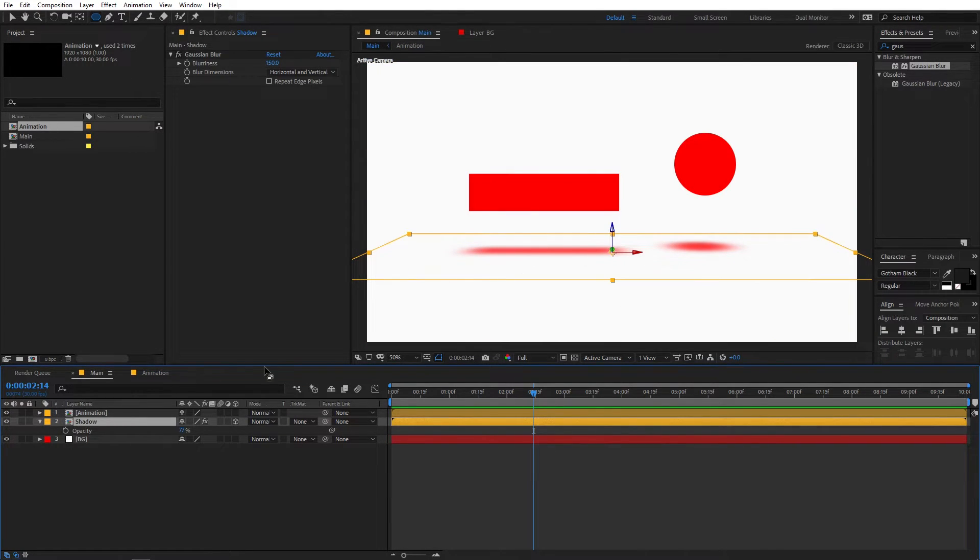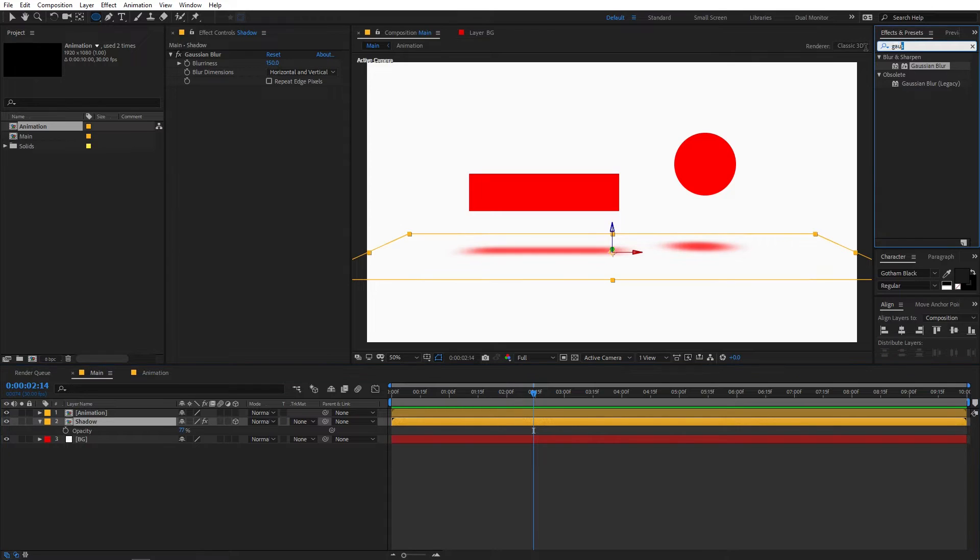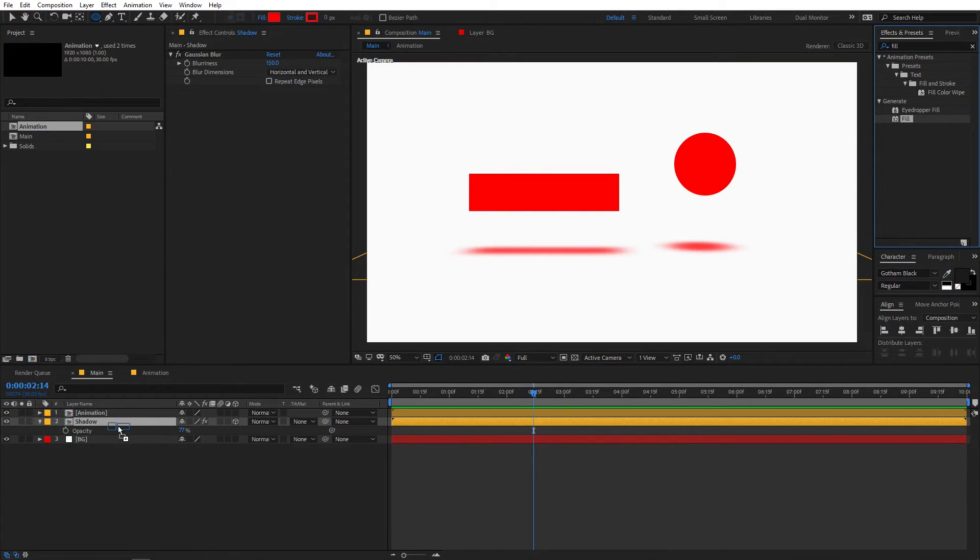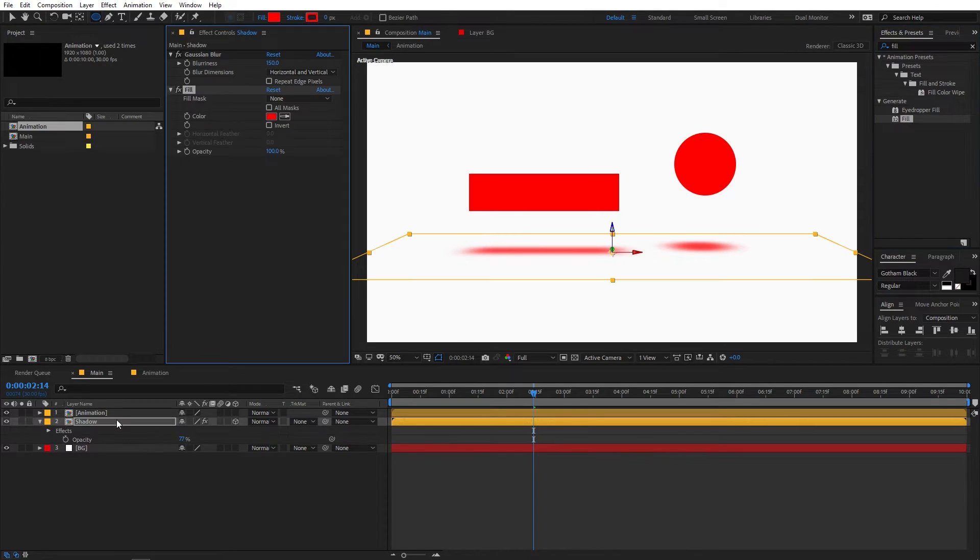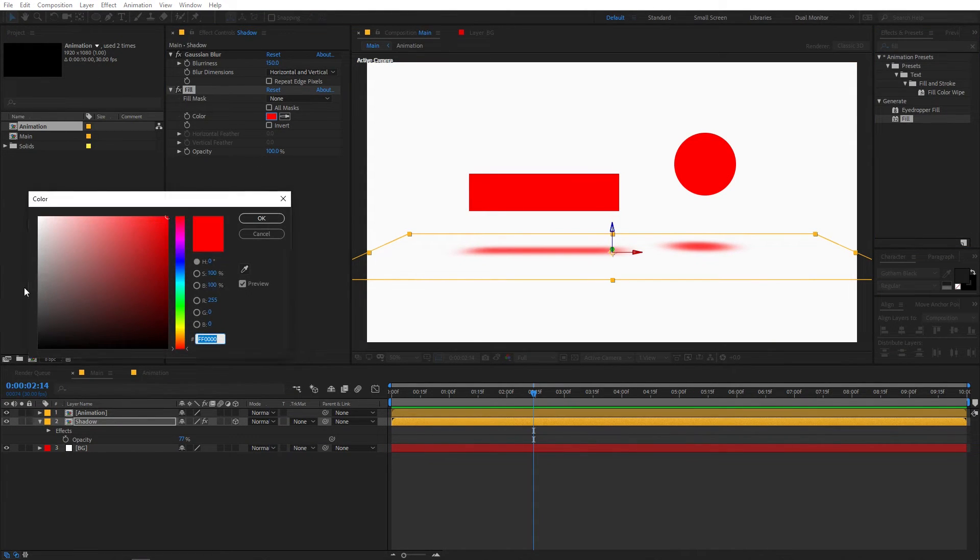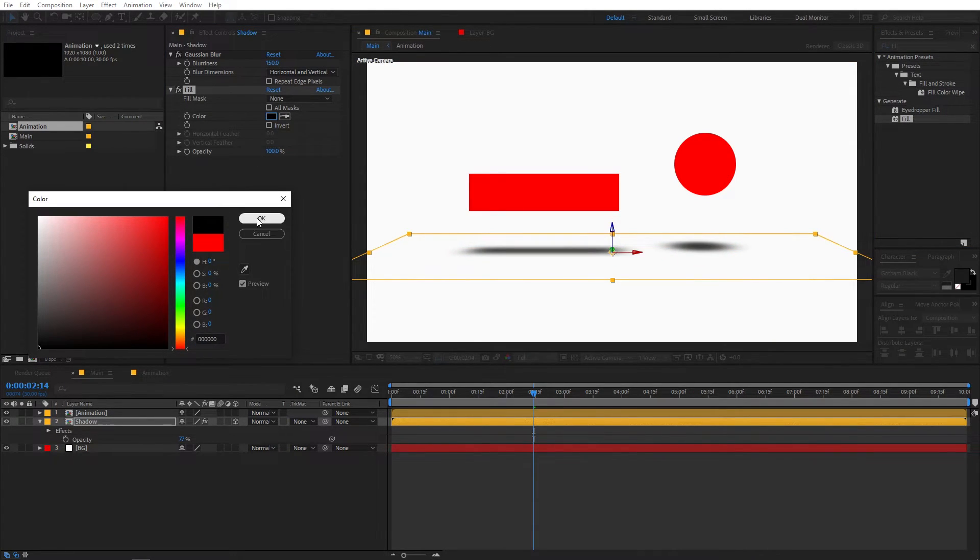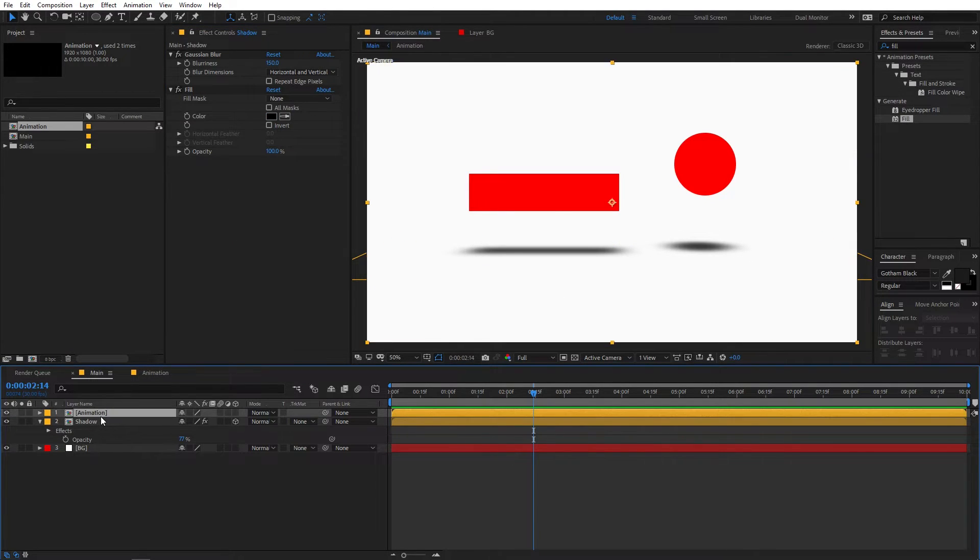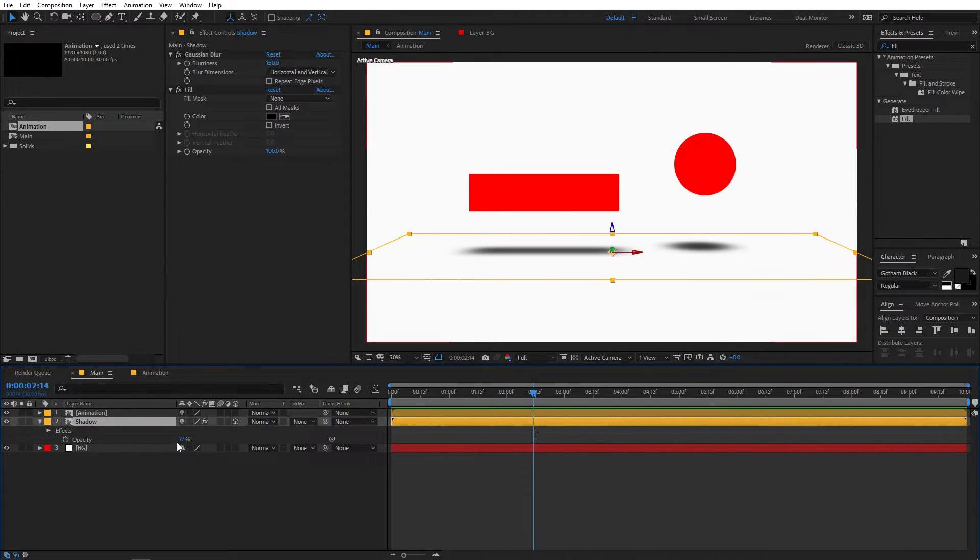So if you want the shadow to be in black color you can just simply apply a fill effect to this. Search for fill and drop it onto the shadow. After that you can just select the color and change it to black. So now you can see we have black shadow. Again you can lower down its opacity so that it looks more realistic.